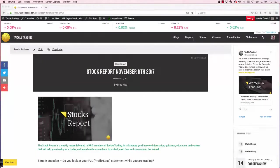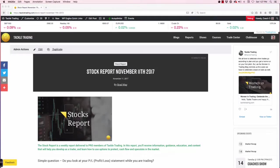Hey everybody, Coach D here with TackleTrading.com. I am so excited to show you some of the new features and benefits we've got with our new website, New Digs.